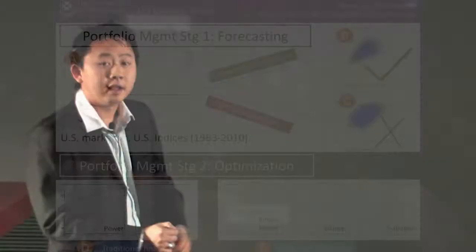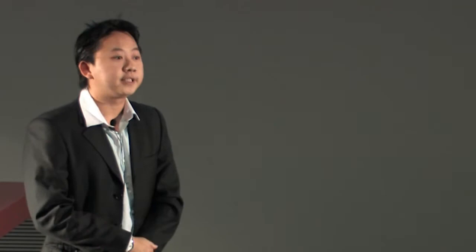Now, asymmetric dependence captures the story that we often hear, and which is true, that during bad market conditions, more stocks tend to go down excessively, compared to good market conditions, where stocks do go up, but not to the same magnitude. Anecdotally, we know this is true, because even yesterday, the Australian Stock Exchange lost $26 billion in a day. But we never hear of the opposite happening, do we?